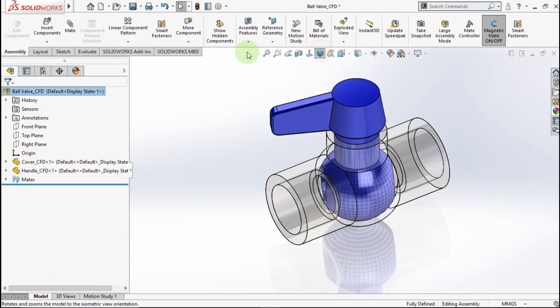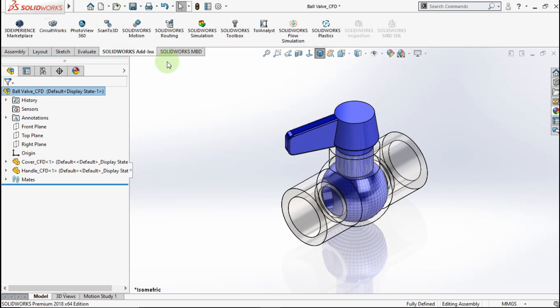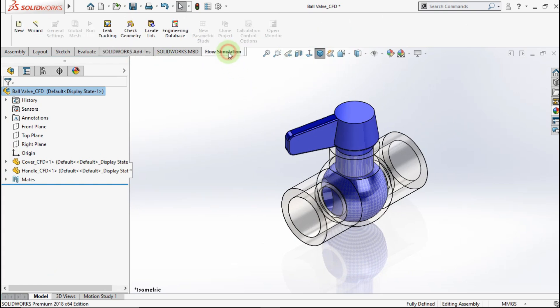Now go to SolidWorks add-ins. Activate SolidWorks flow simulation. Go to flow simulation.